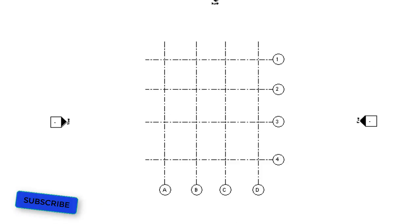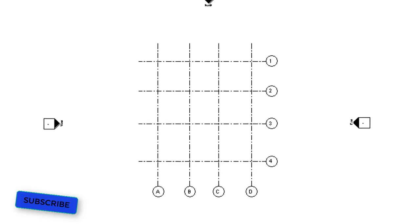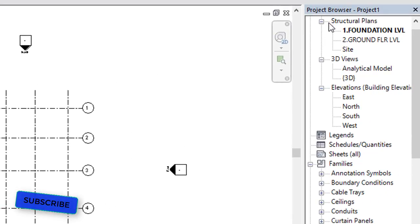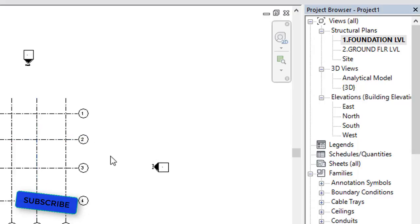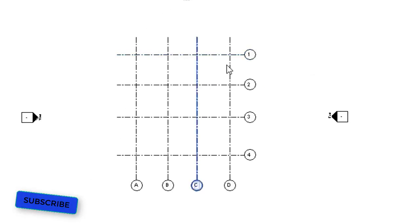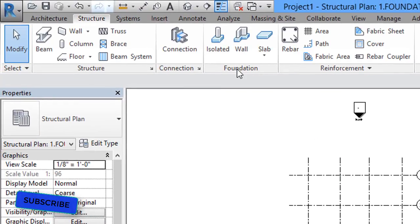This is our drawing area, which has elevations. In the project browser we have structural plans — not floor plans, but structural plans for Revit Structures. I will select the foundation level, which has four grid lines in the X-axis and four grid lines in the Y-axis. To assign footing, go to the ribbon, select the Structure tab, then go to Foundation.